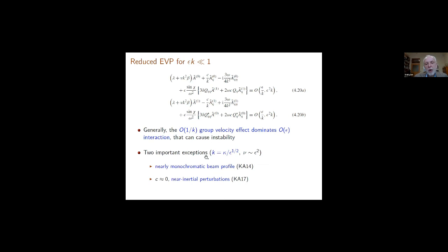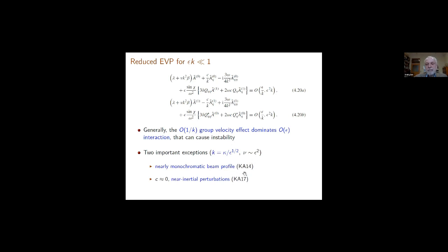This was also concluded in the work with Karimi in 2014. There are two important exceptions, both involving a scaled wave number kappa divided by the square root of epsilon, so that epsilon K is of order square root of epsilon. These are: a nearly monochromatic beam profile (the 2014 case), and the group velocity being small — the near-inertial perturbations studied in 2017.